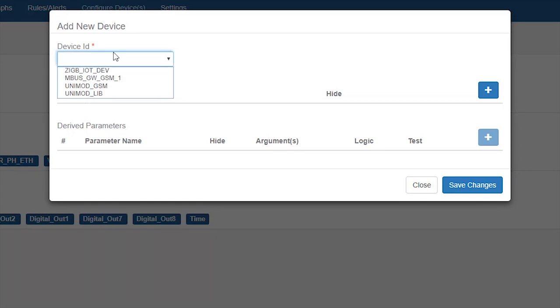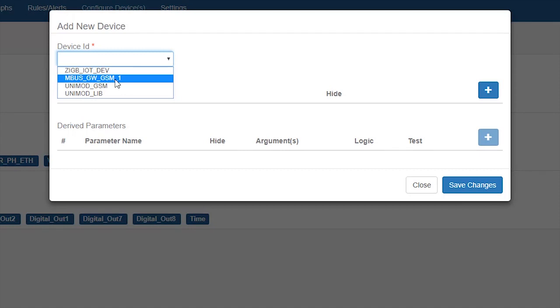In the pop-up, select device ID as MBUS_GW_GSM_1 as it was the device ID given in step 2.